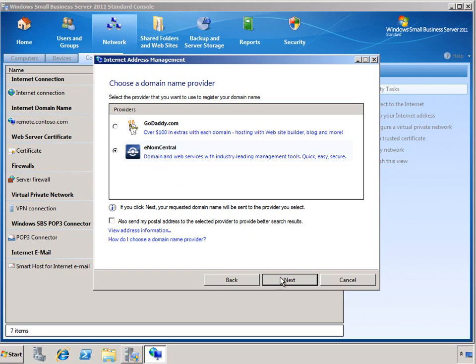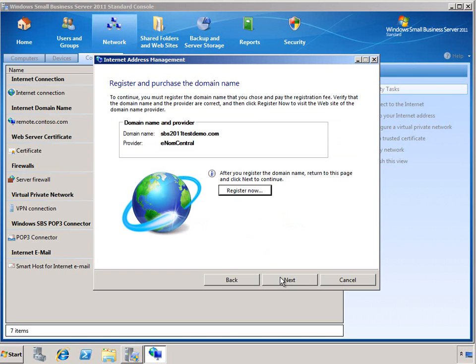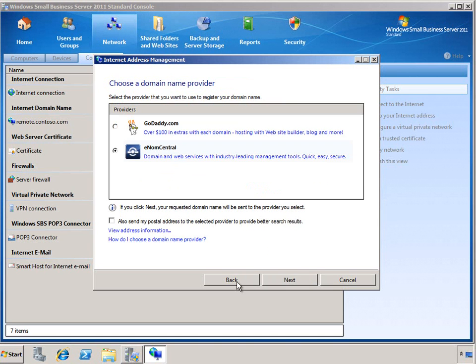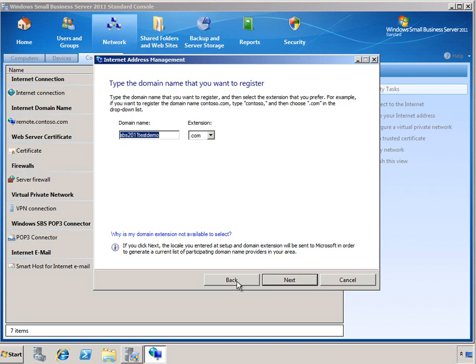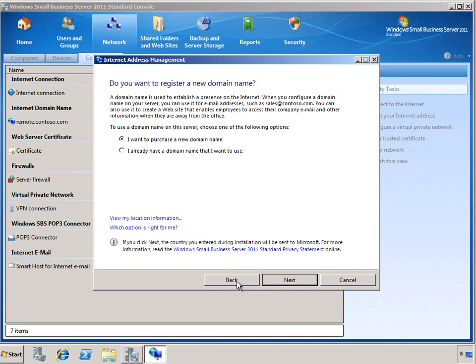When we click Next, it'll go ahead and check with the registrar to see if that domain is available and then give you a button to go to that registrar's site so that you can purchase that domain name. Let's back up in the wizard a little bit and take a look at what it is like if you already have a domain name.